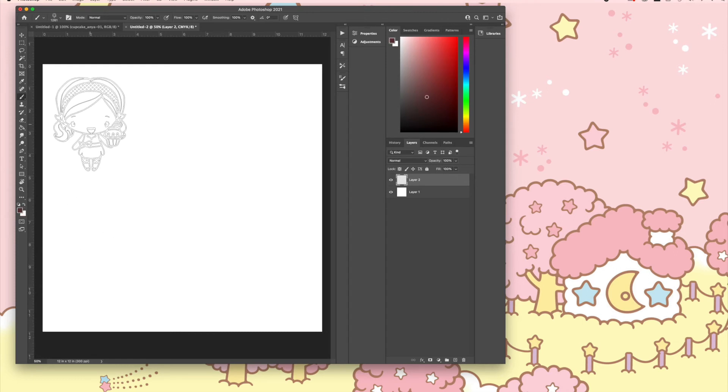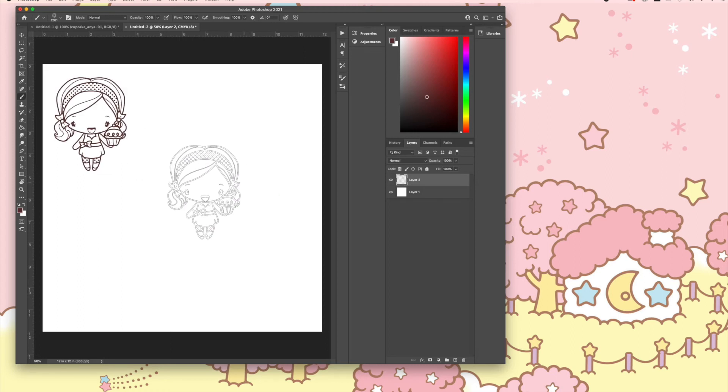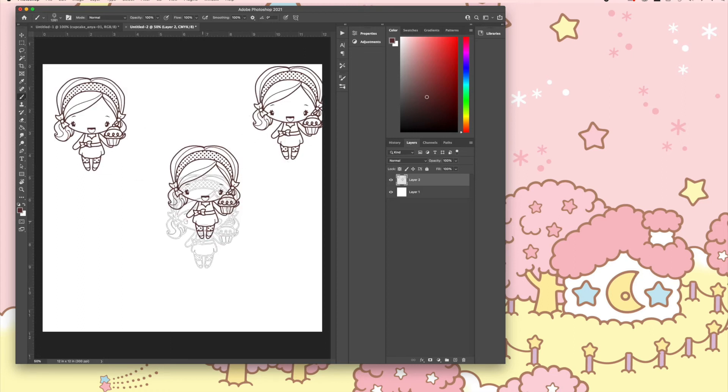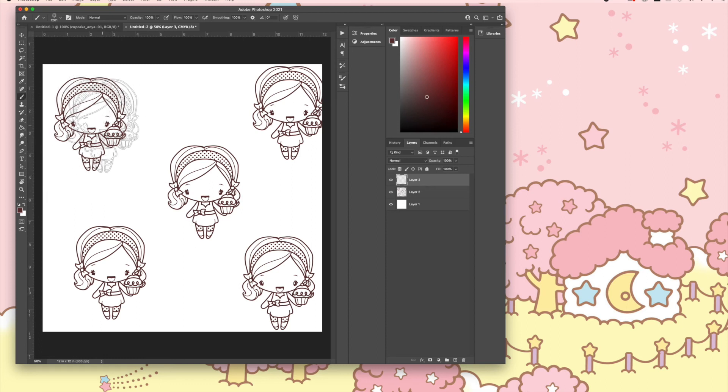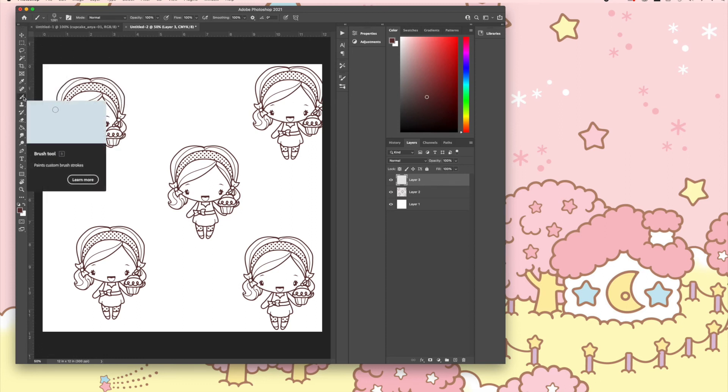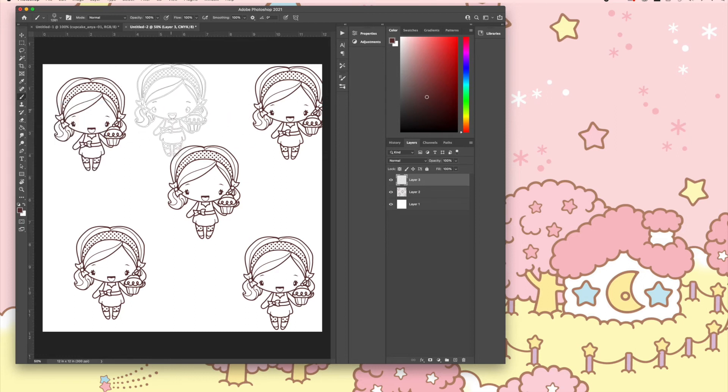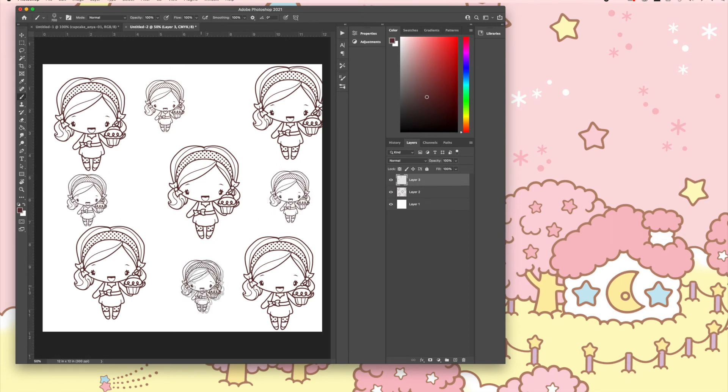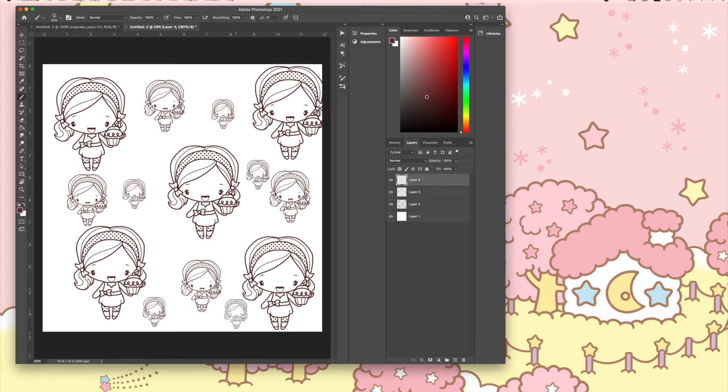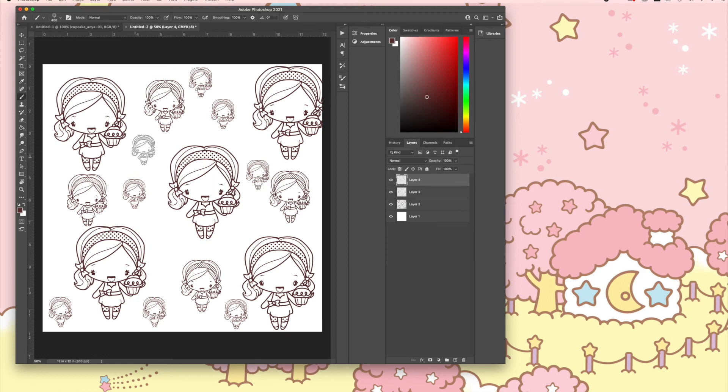I'm going to stamp her as if I'm stamping on an actual piece of paper but in Photoshop. I'm just clicking to create—I'm making a pattern paper using the Anya stamp that you created into a brush. The cool thing is you can resize her and then do that, so you can create different sizes.